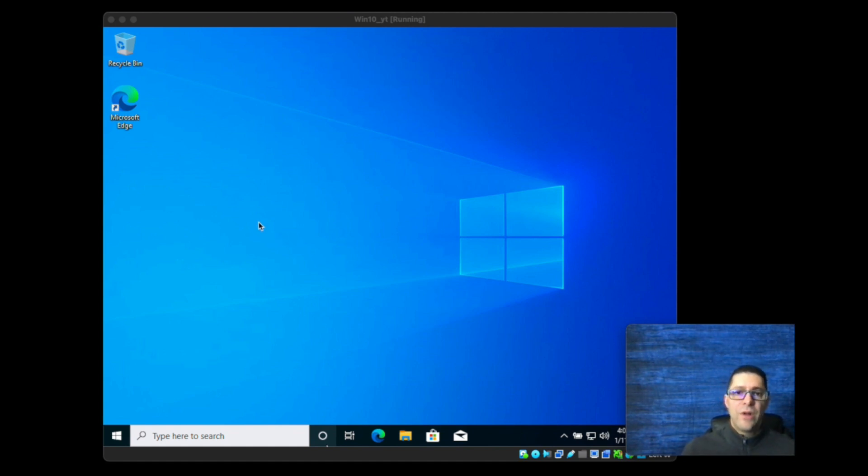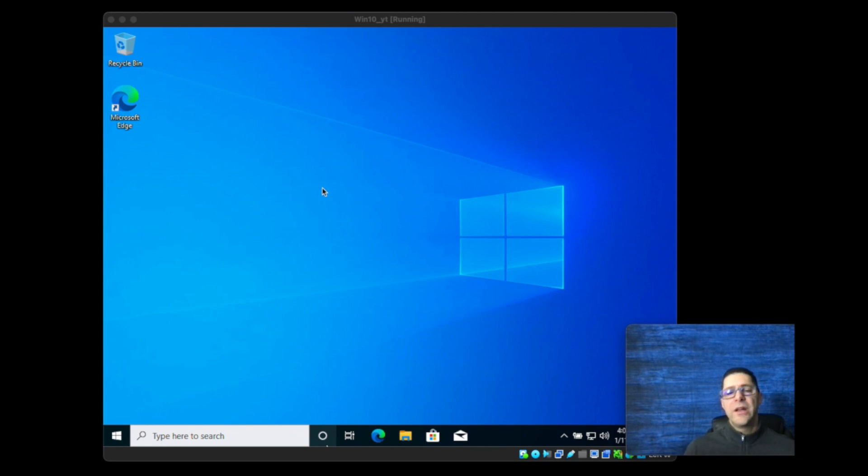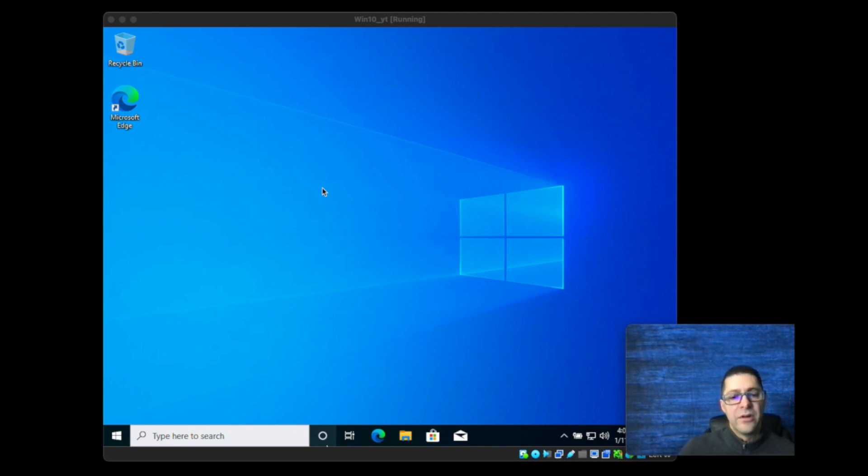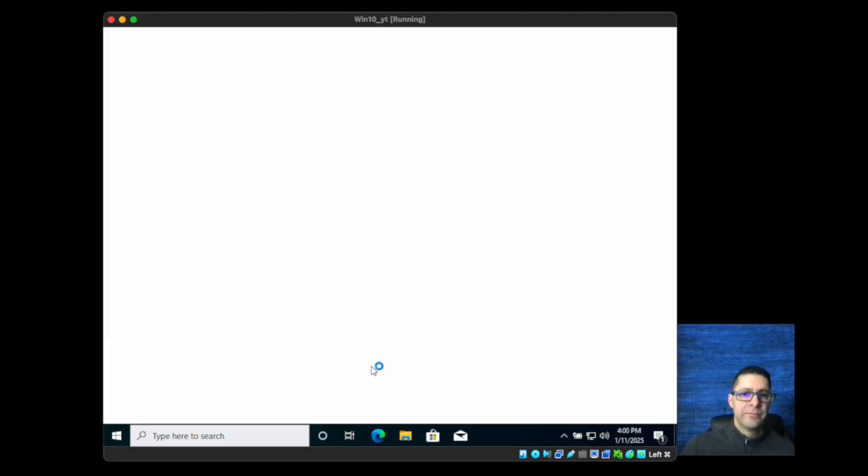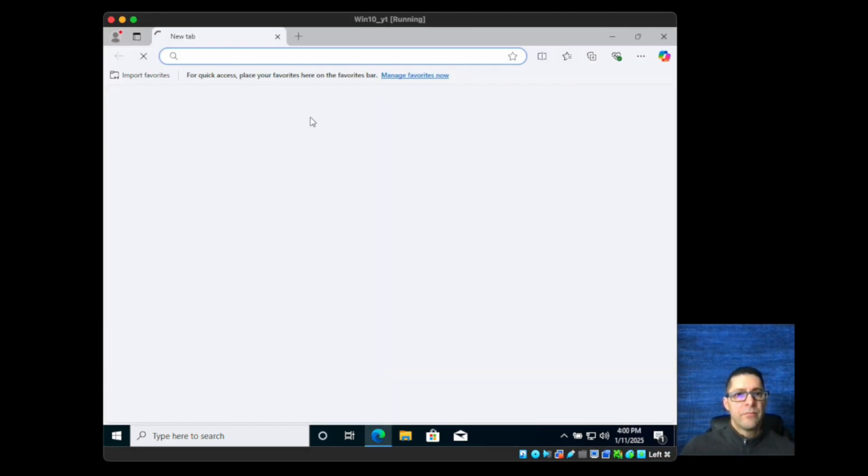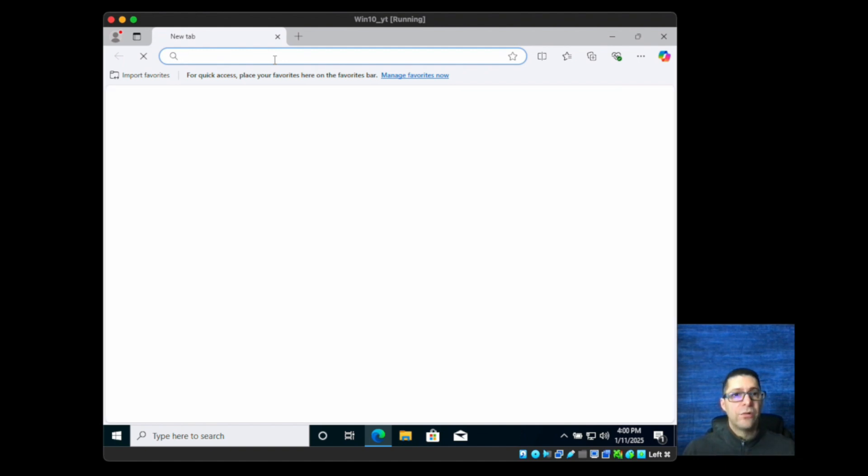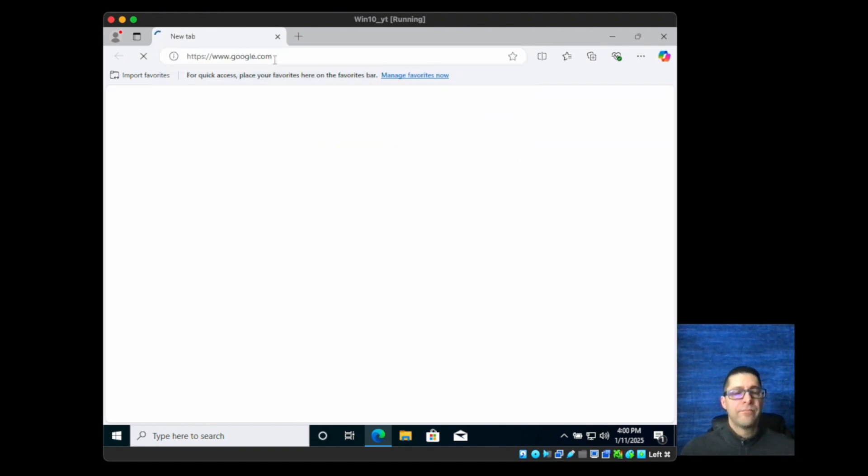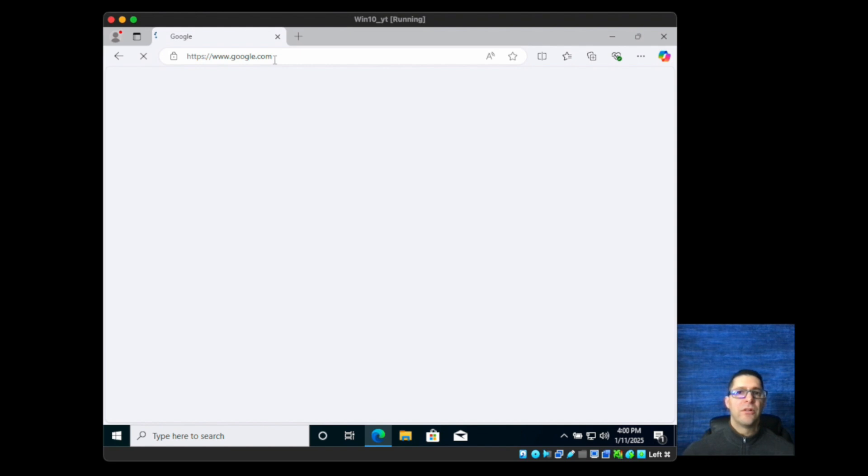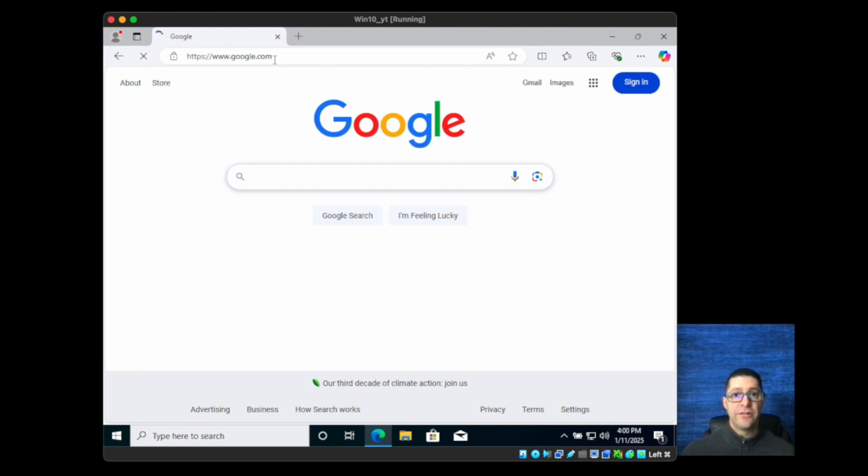I'm running this in a VM running Windows 10, so if you're running Windows 10 or 11 this should look very similar. I'm going to open Microsoft Edge and browse over to Google, and you can follow along to install this yourself.